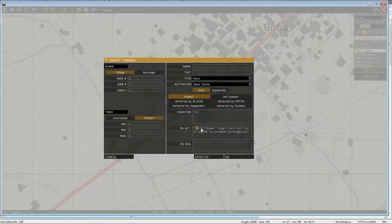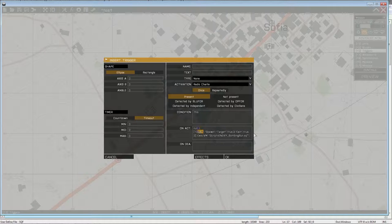And I want, so we can have NATO, we can have CSAT, or we can have AAF. This time let's take AAF.